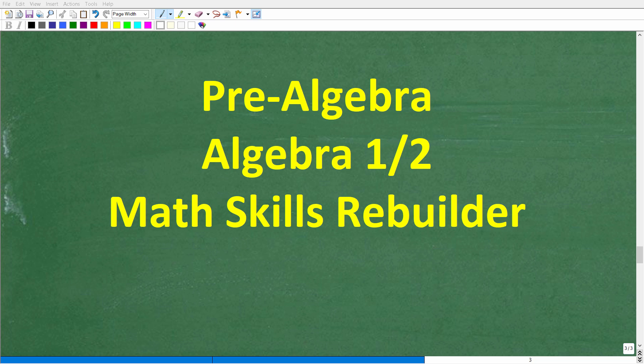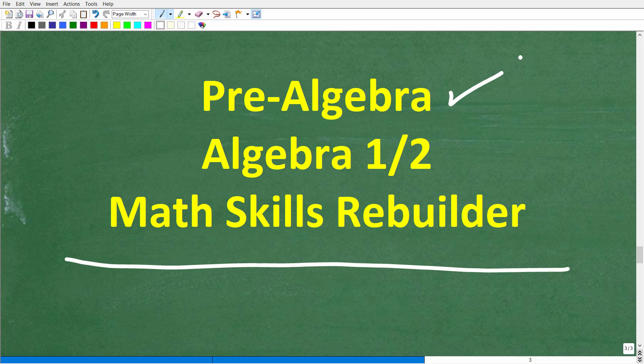If you need additional help in algebra, check out these courses: pre-algebra for those studying basic algebra, and algebra 1 or algebra 2 if you're further along. My Math Skills Rebuilder course is a review course covering basic math, algebra, and geometry. Links to all these courses are in the description. With that being said, I wish you all the best in your math adventures. Thank you for your time and have a great day.